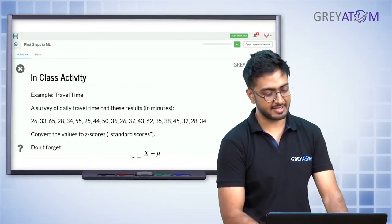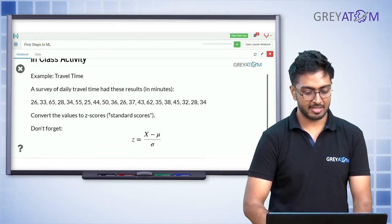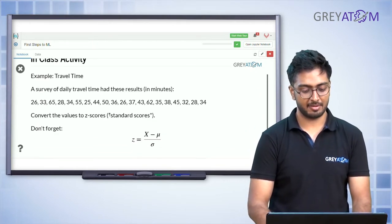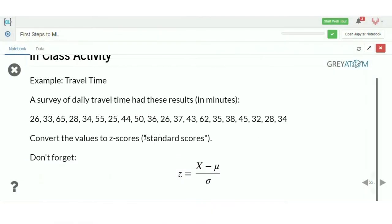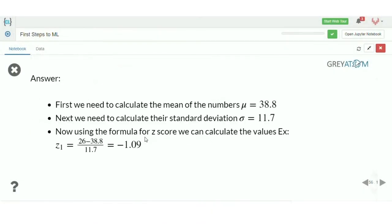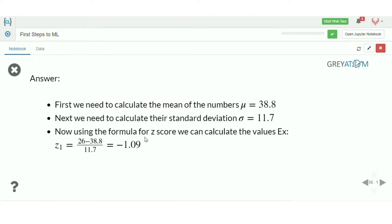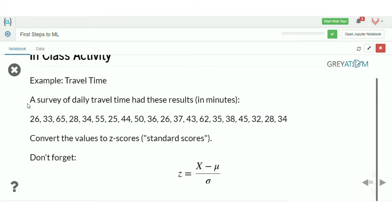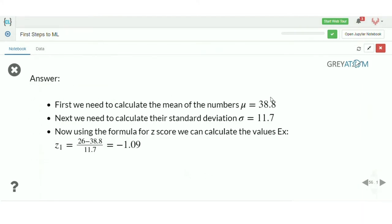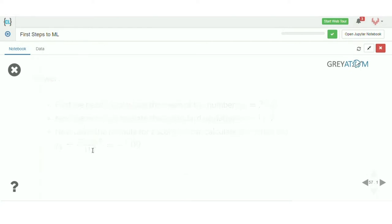In-class activity: a survey of daily travel time gives certain values. To convert them to z-scores, first calculate the mean — which is 38.8 — and the standard deviation — 11.7. Using the z-score formula, the z-score for the value 26 is: (26 minus 38.8) divided by 11.7, which equals minus 1.9 (approximately).